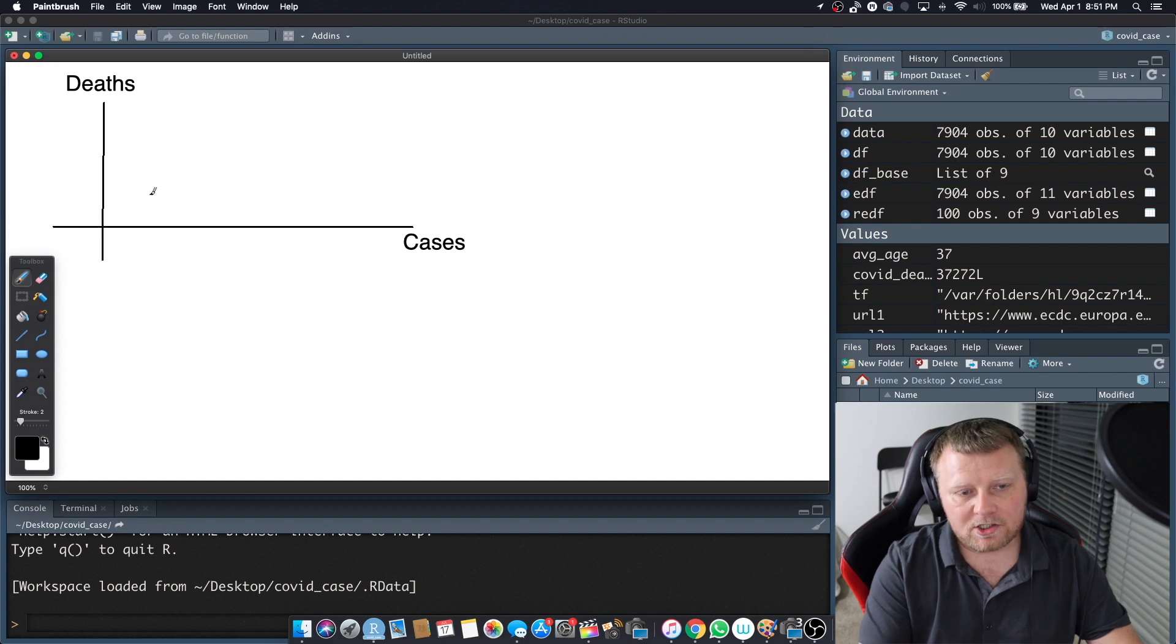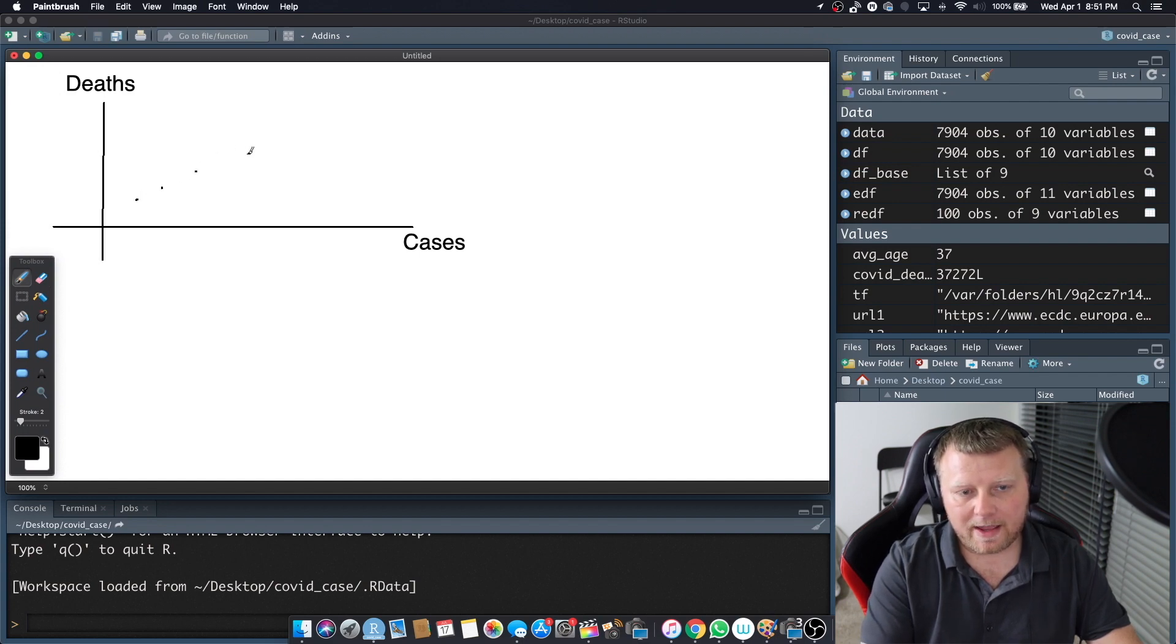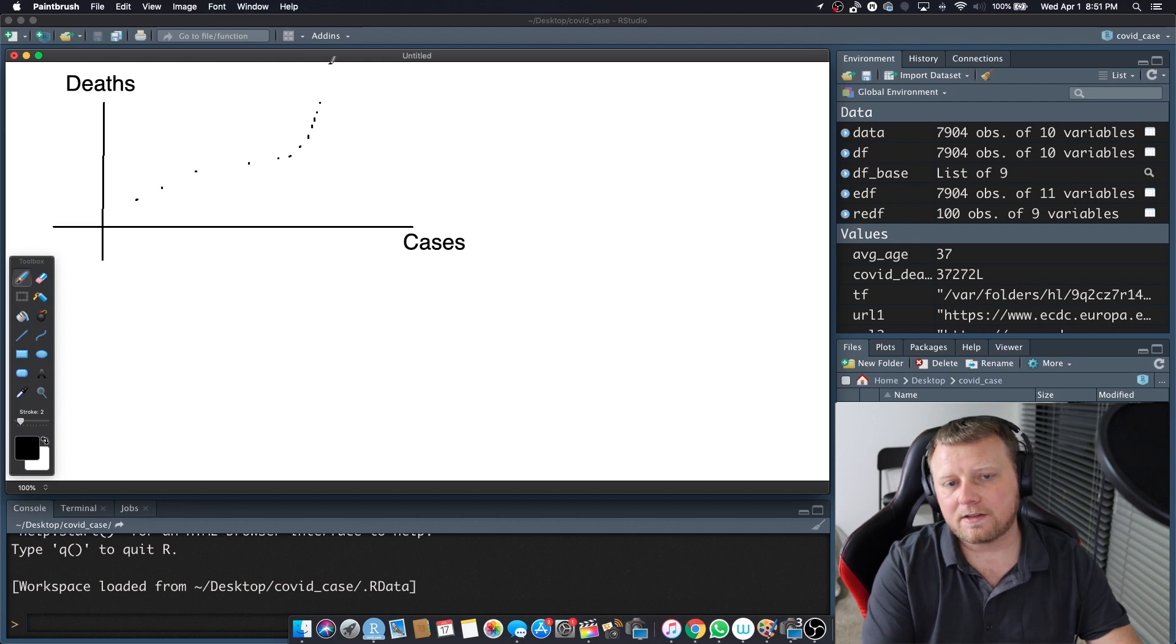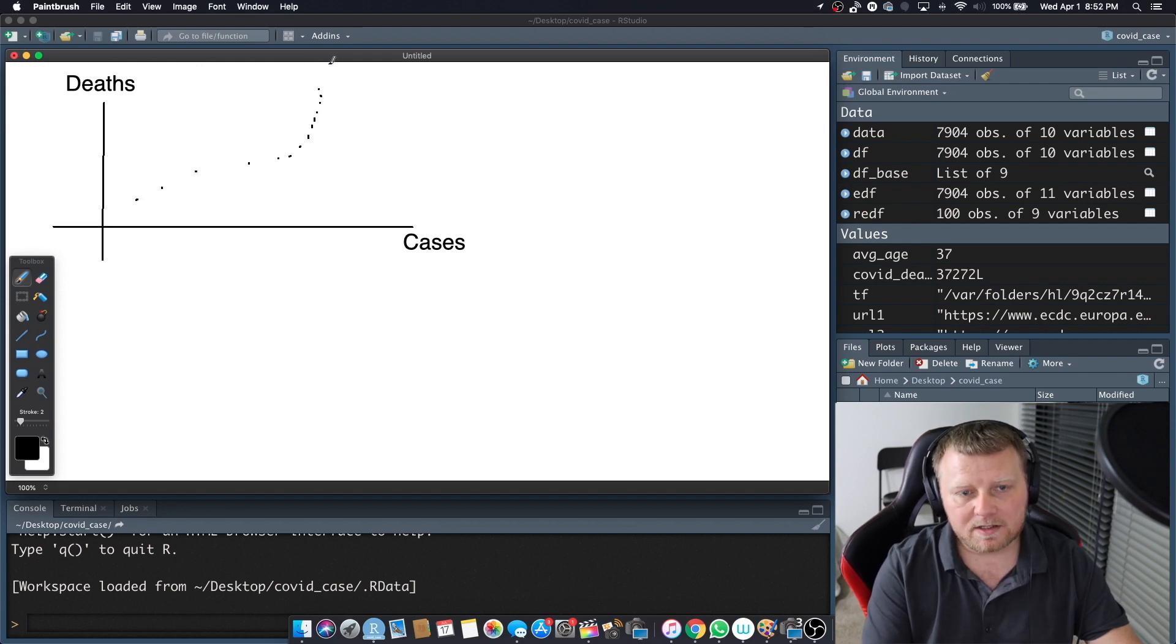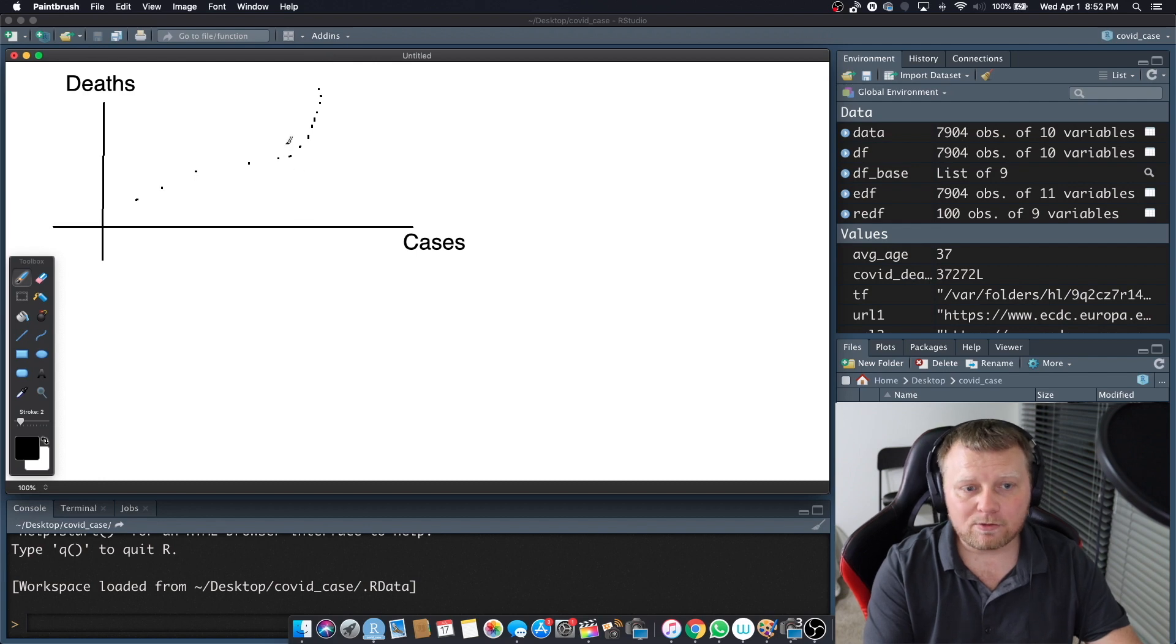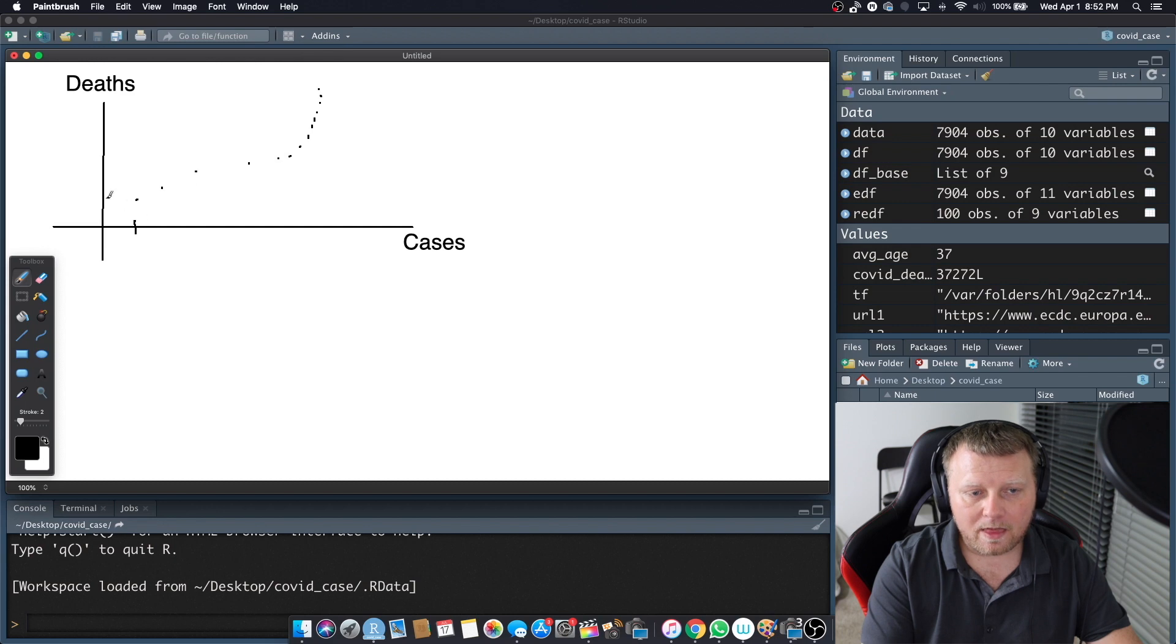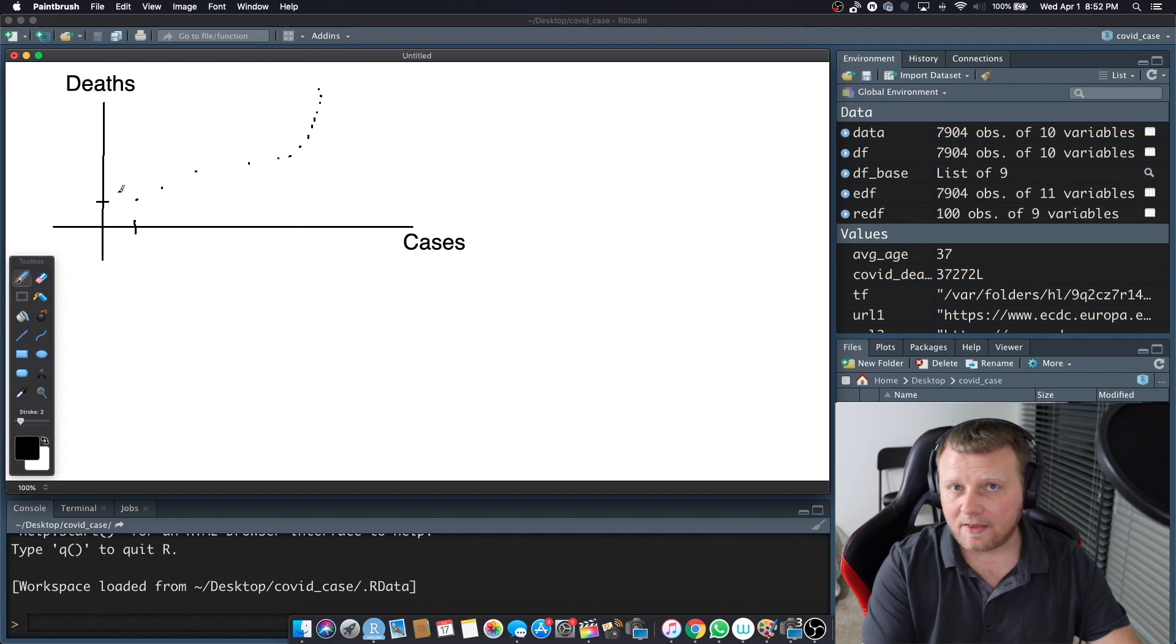We have an observation here. We have an observation and we have all these observations and it exponentially goes up. We have all these observations. These are true factual observations. We know that we counted this many cases and we got this many deaths.